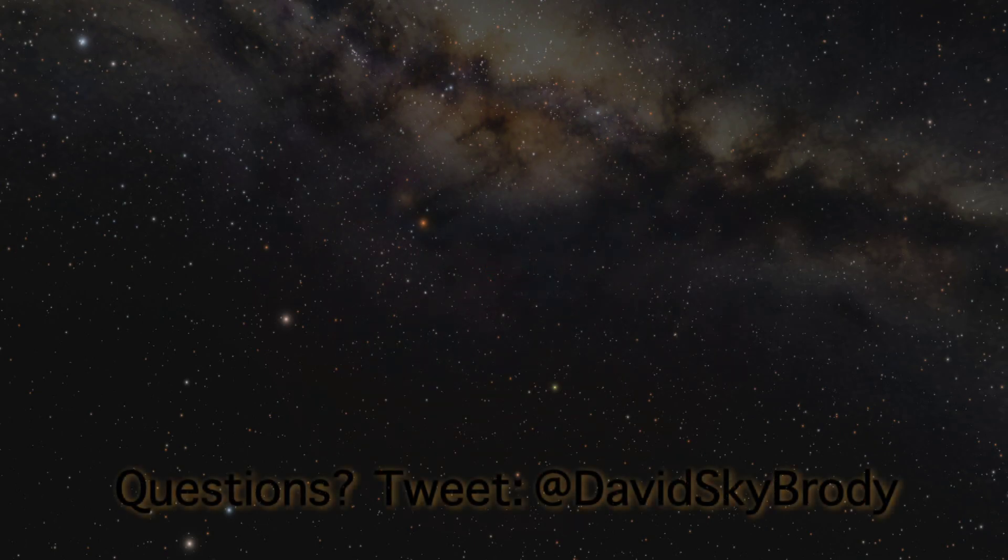For Space.com, I'm Dave Brody. And if you have questions about this, tweet me, I'll try and get you the right answer at DavidSkyBrody.